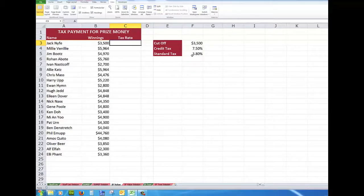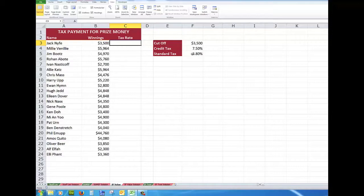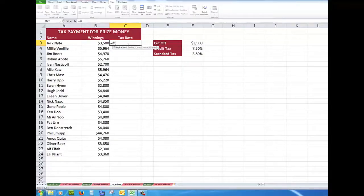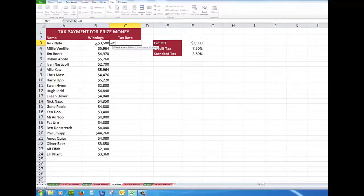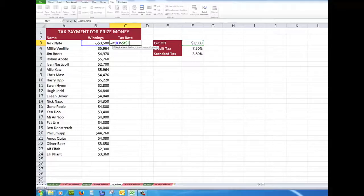That's why we see the dollar signs in formulas because the dollar signs say always refer to particular cells. So the formula I'll enter into C3 is this. If B3 is greater than $F$3, in other words always look at F3.